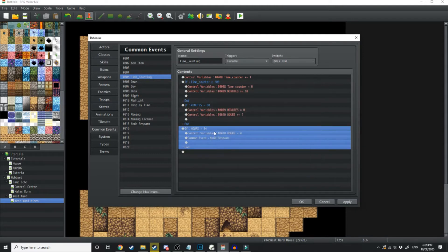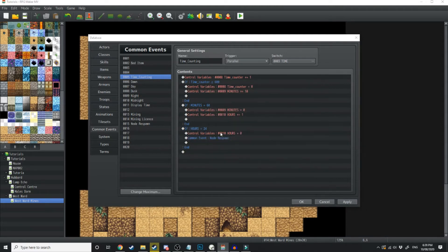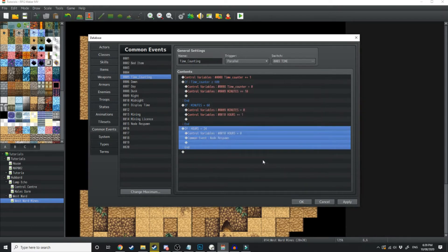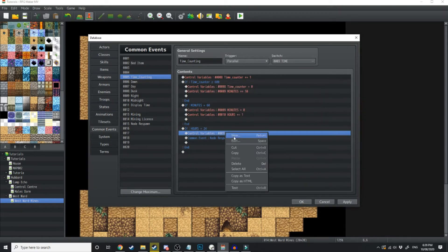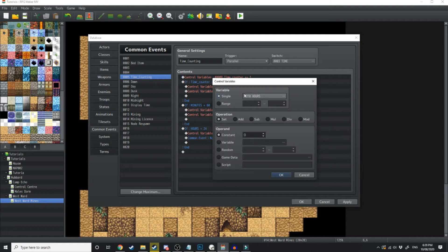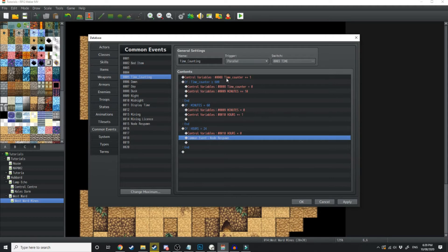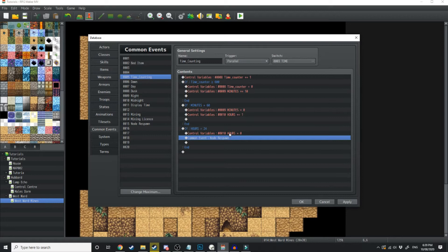Lastly, what we want to do is create another conditional branch where the variable hours is equal to 24. And when that happens, we just want to go into control variables and set hours to 0. Don't worry about this common event here. That's for a different video later on. And now just like that, we have a working system that's going to count the minutes, the hours, and at 24 hours, it's going to reset to 0. And that will mark 1 day.